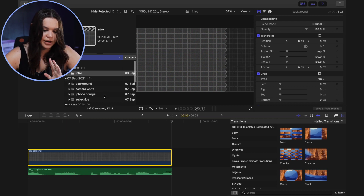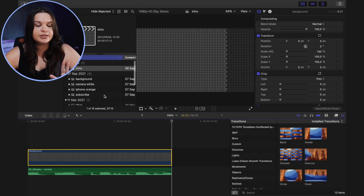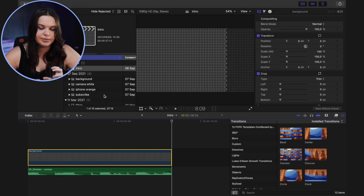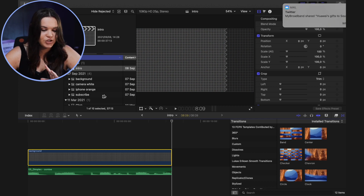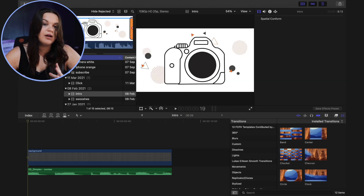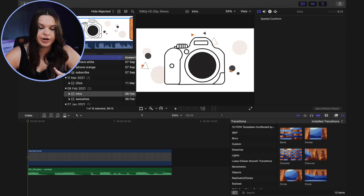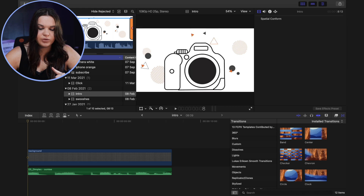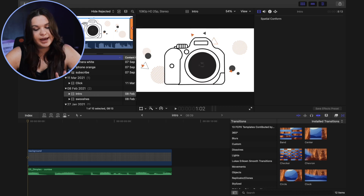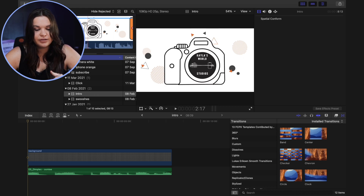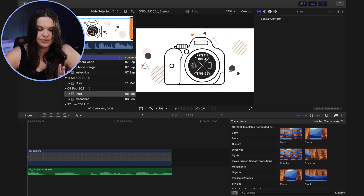Then what I'm going to do is import the first thing that appears in my intro, which is going to be the camera PNG. So if I bring up my old intro here, you can see the first thing we're going to be doing is adding in the camera — we're going to have that little video clip playing in the lens of the camera.